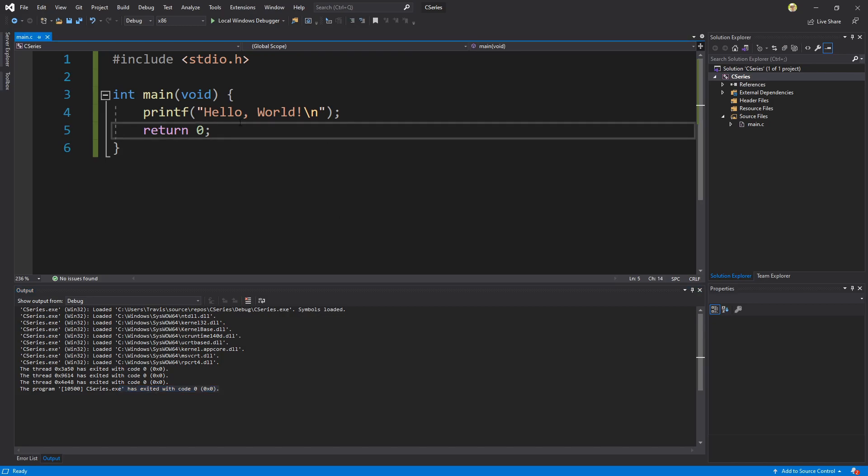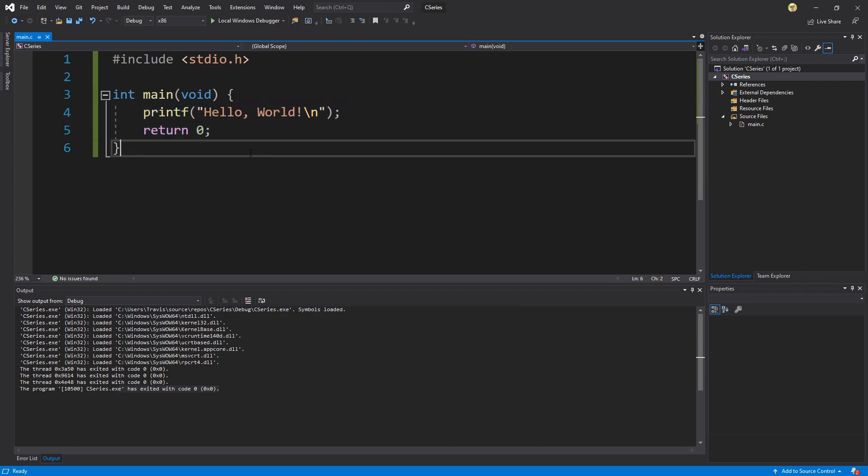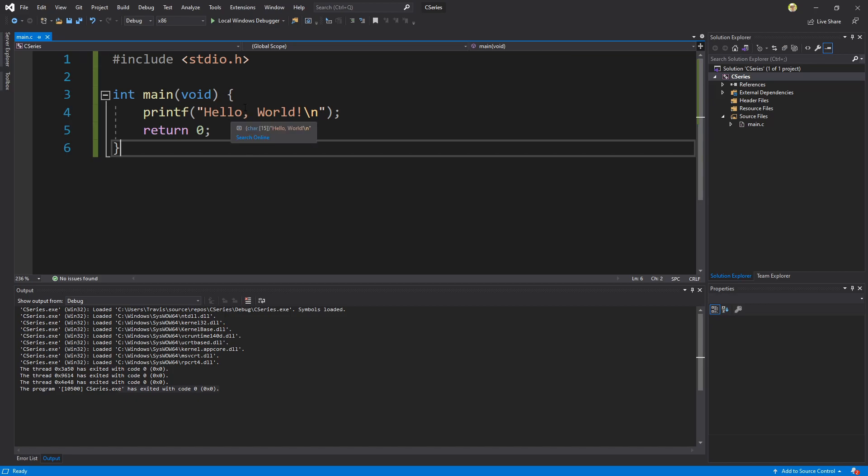The problem with this is our application is running and immediately closing because it's so fast. So we need a way to actually stop the execution of the application before it closes itself out.